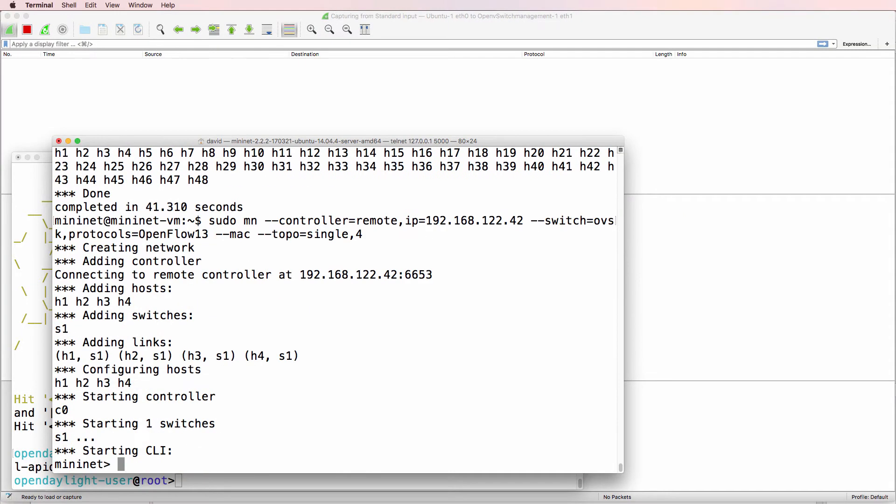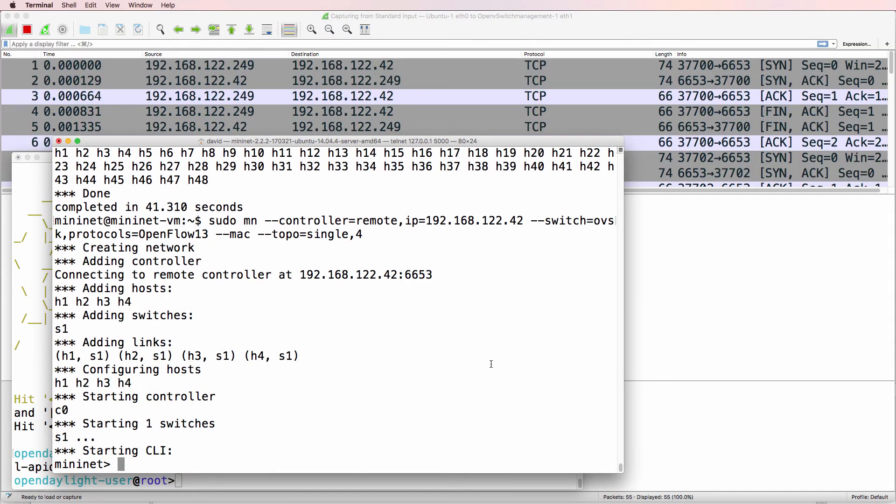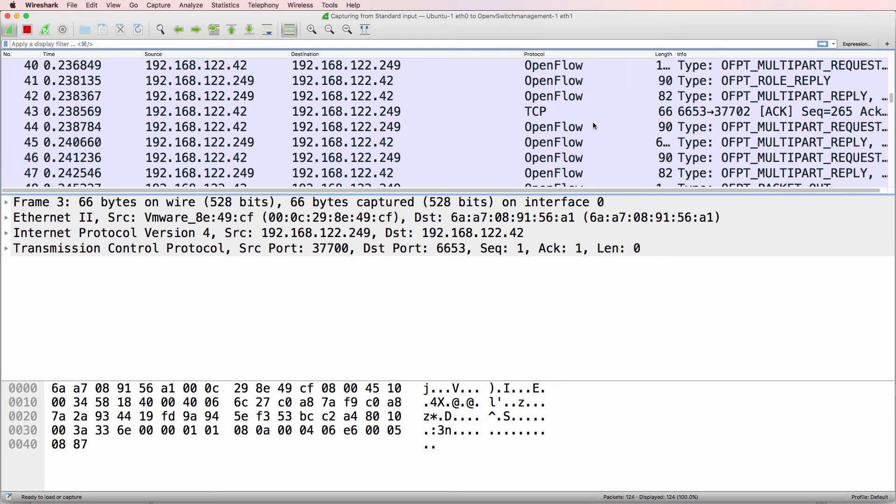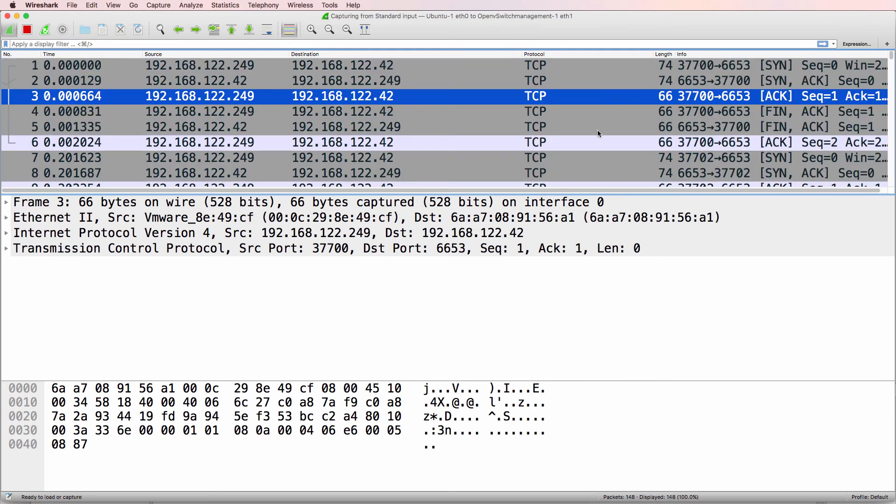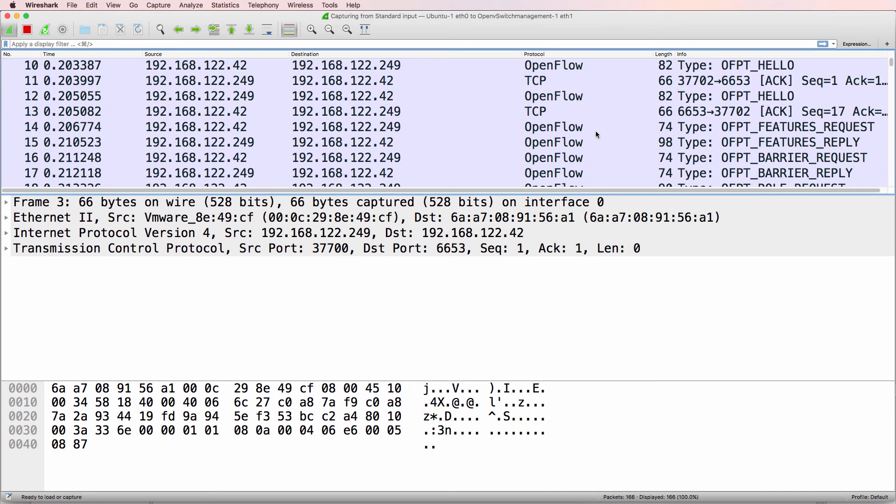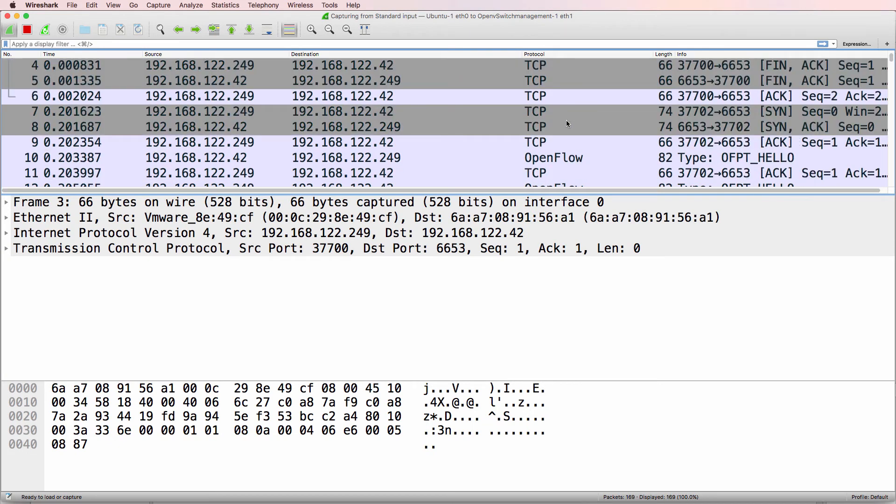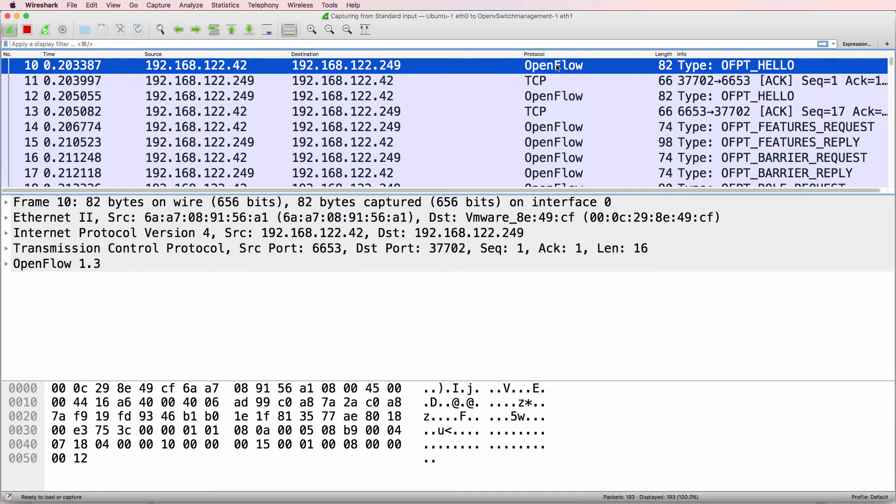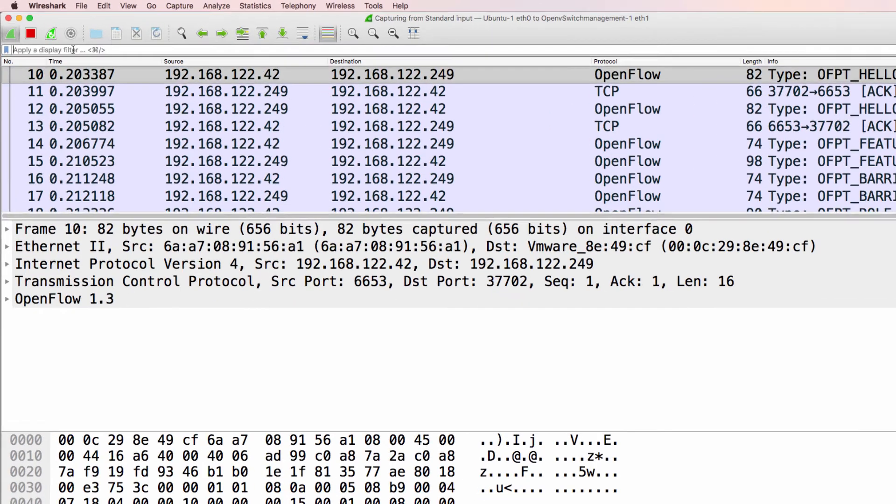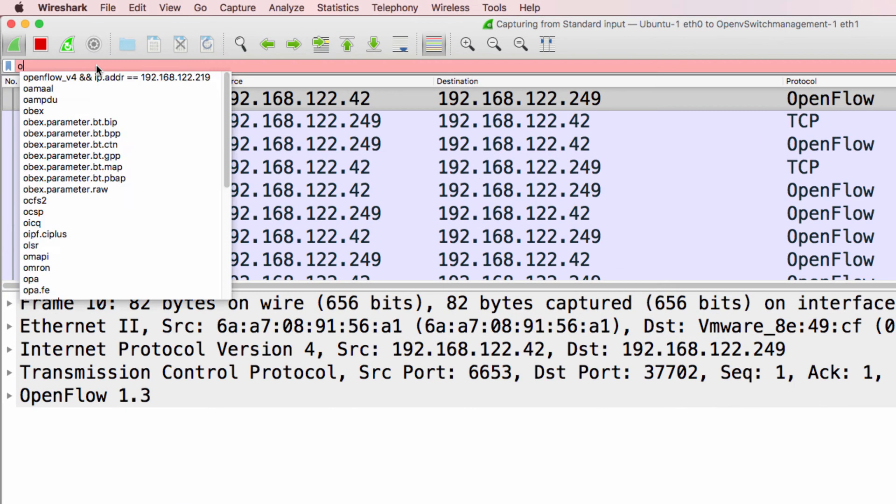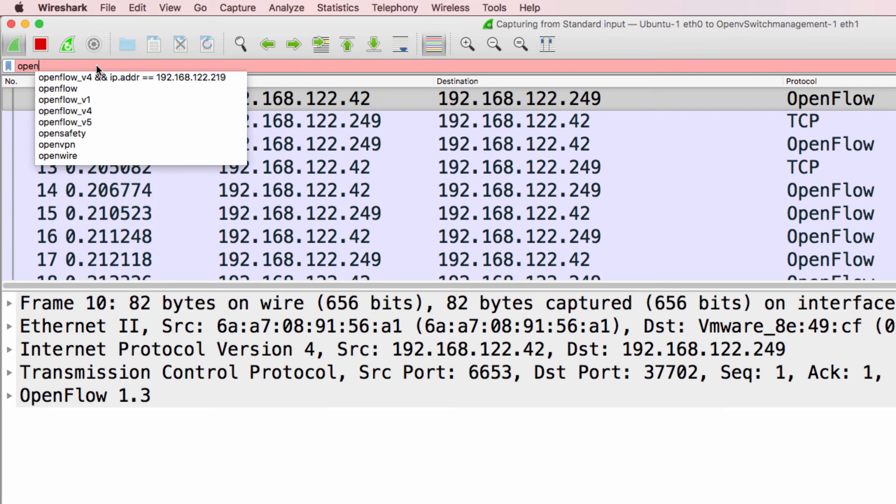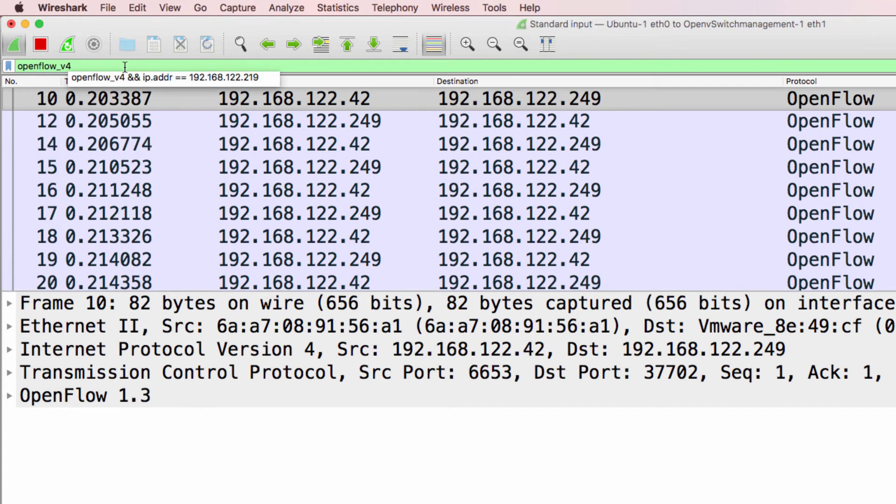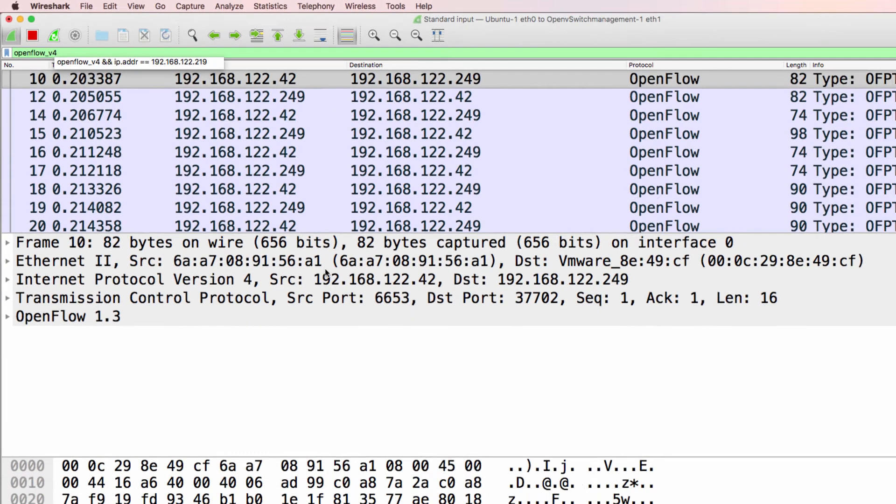So now when I start my switch, notice I see TCP information and scrolling down I see OpenFlow information. So what I'm going to do now is filter for OpenFlow version 4, which is OpenFlow 1.3.